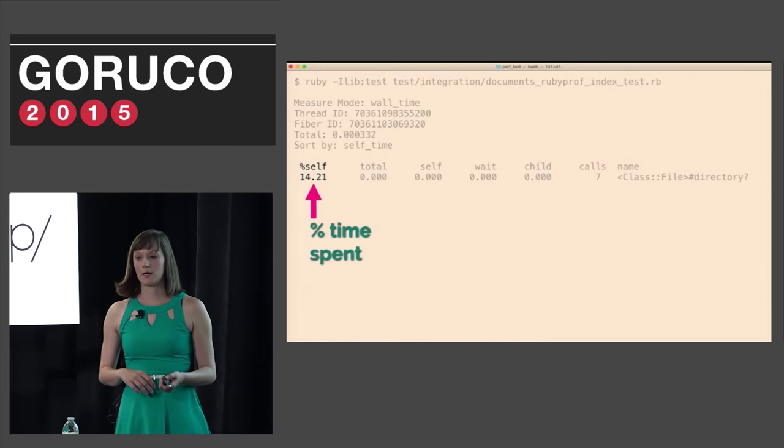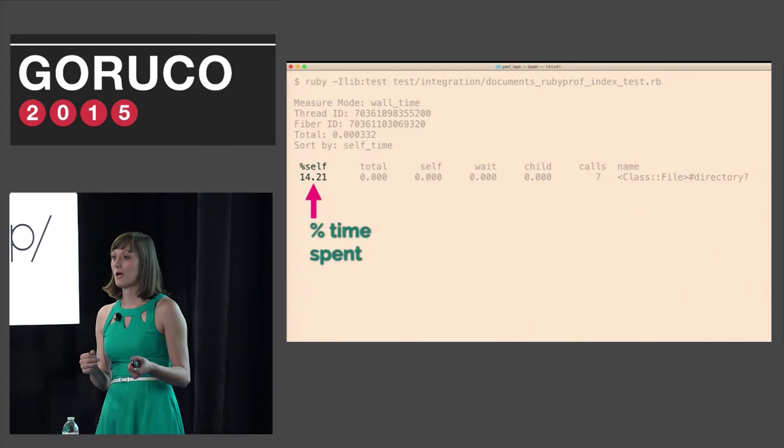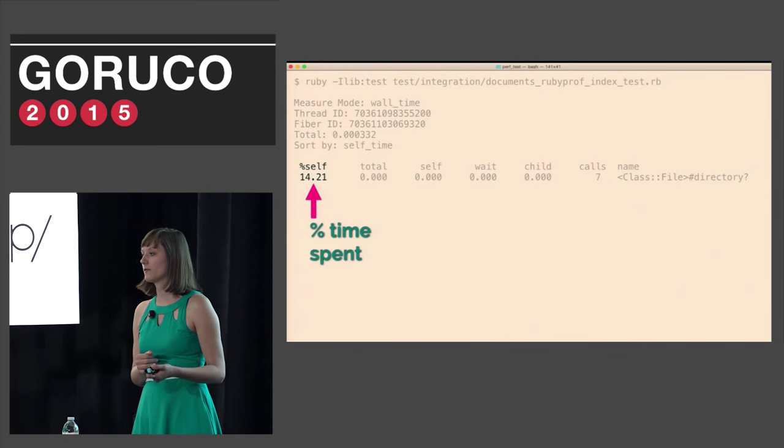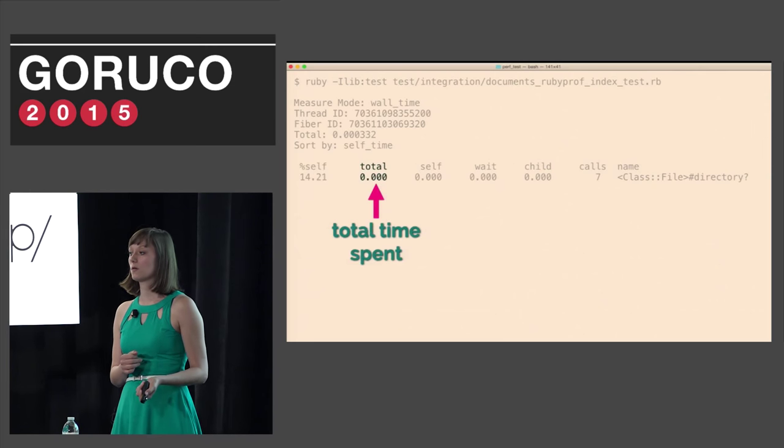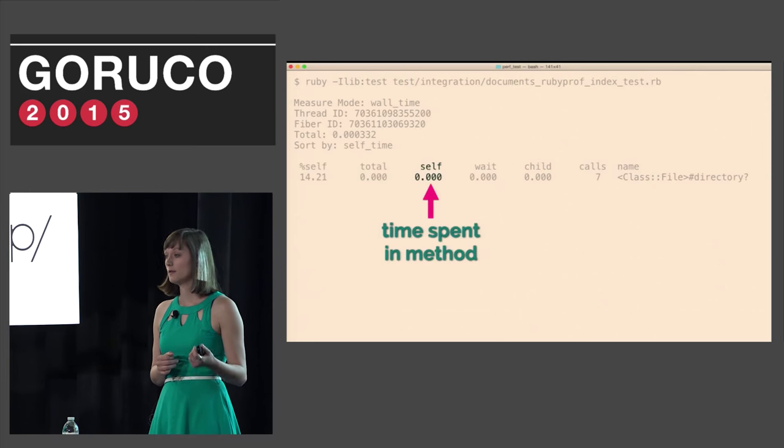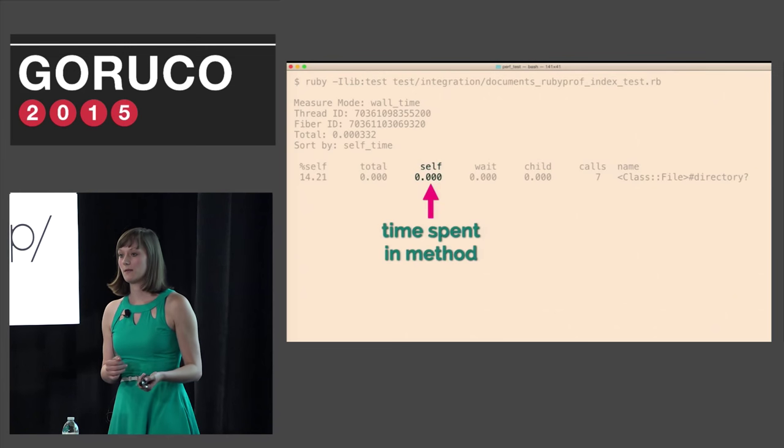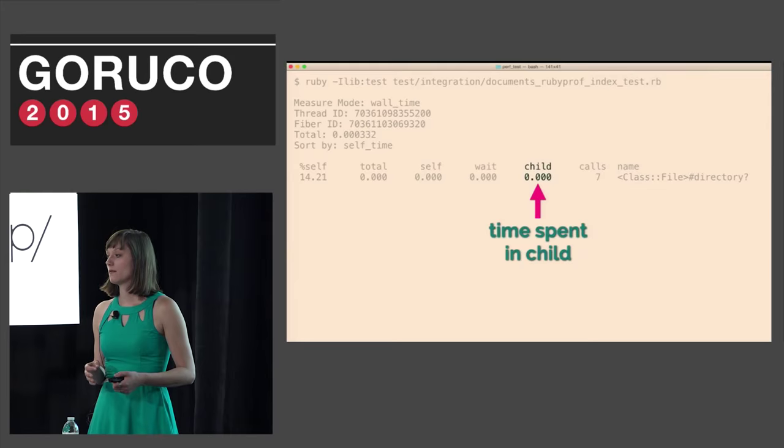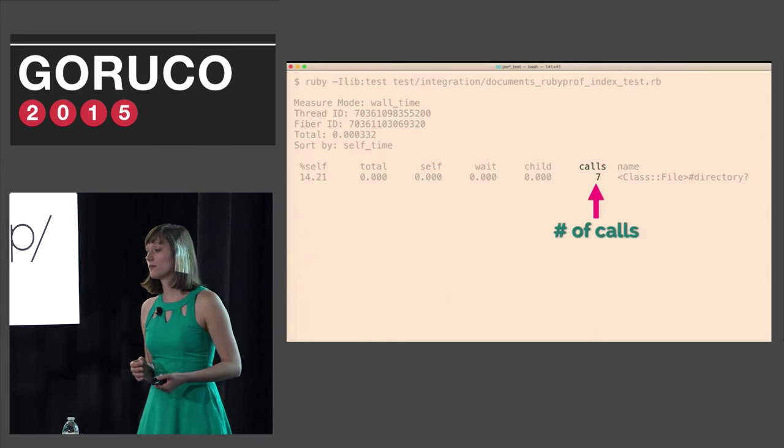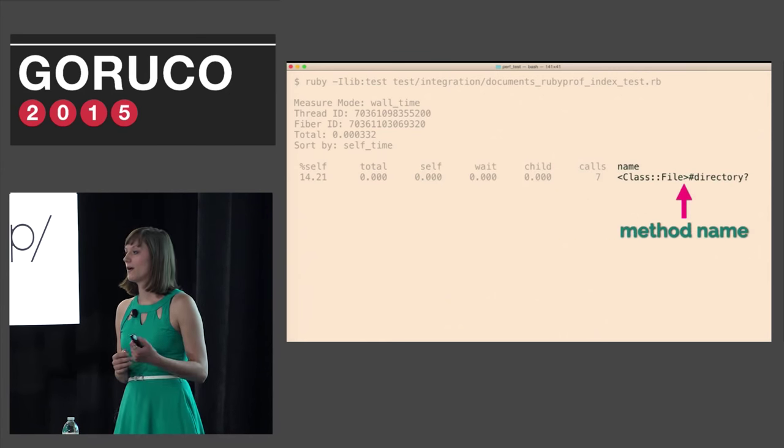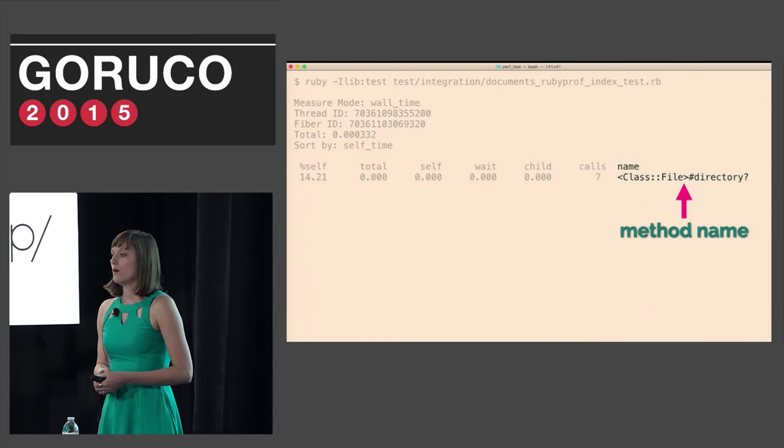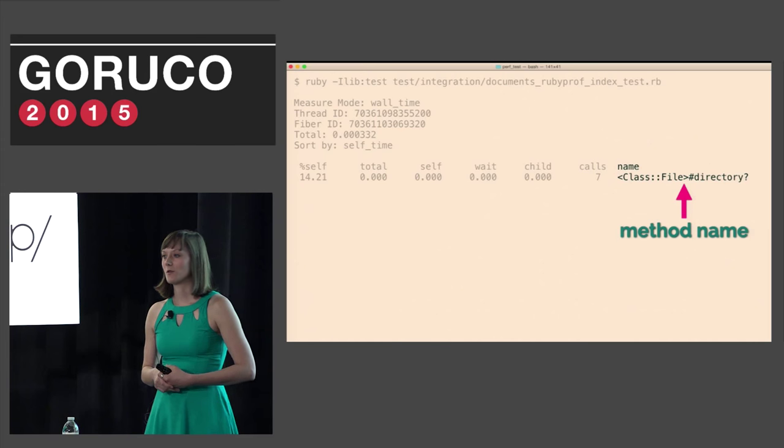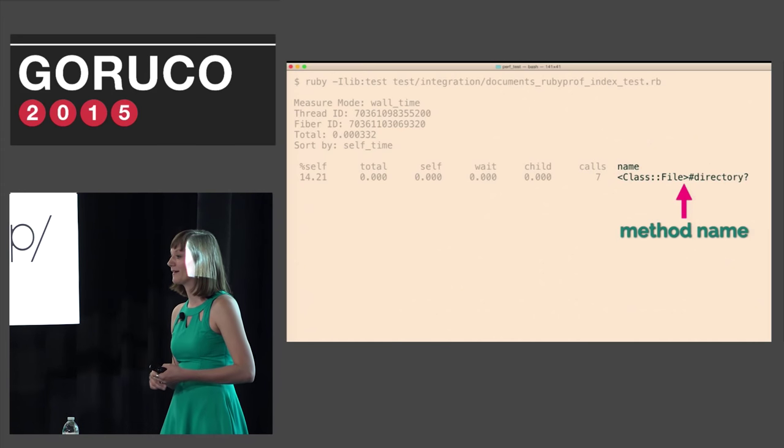RubyProf has given us quite a bit of information here. I don't know about you but when I first saw this I was pretty confused. I wasn't really even sure what I was looking at and had no idea how to use this to actually speed anything up. So let's break down what we're looking at. First we have the percent of time spent in this method. Then we have the total time spent in this method and its children. Then we have the total time spent in this particular method. Then we have the wait time, the time spent in this method's children, the number of times this method was called, and finally the method name that was called.